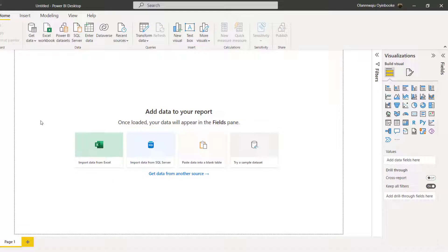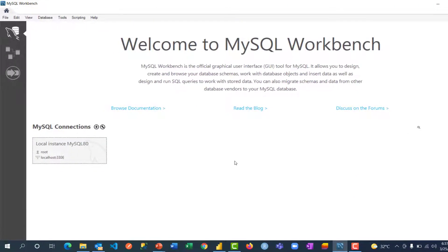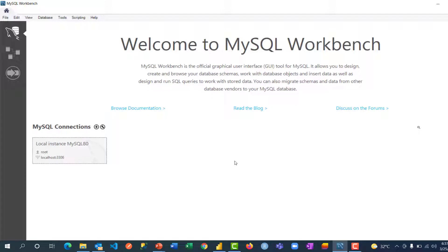Hi and welcome back. In the previous video, I showed you how to install and configure MySQL Server on your system and also install MySQL Workbench, which is what I have right here. In this video, we're going to be connecting our Power BI to this Workbench, I mean to this database, MySQL database, and then start building our visualization, start analyzing our data.